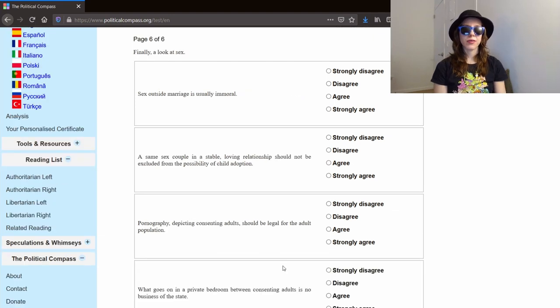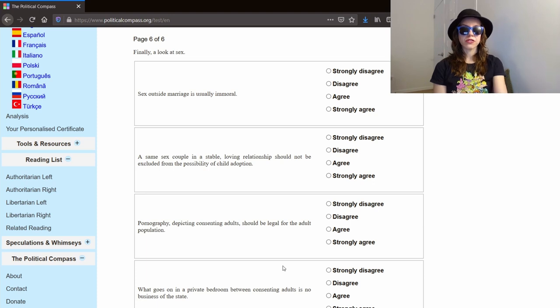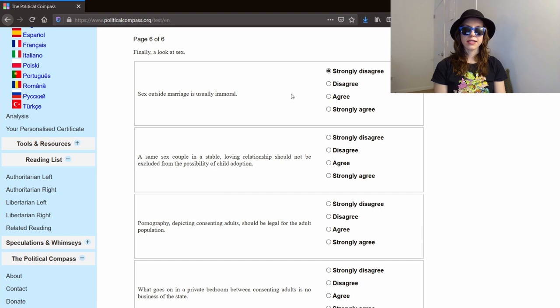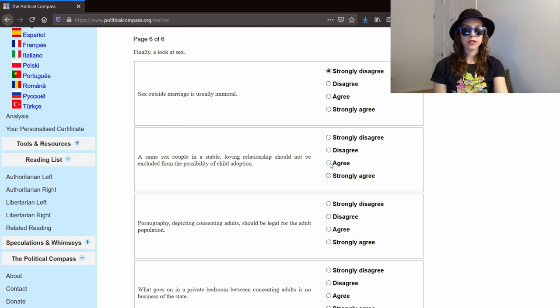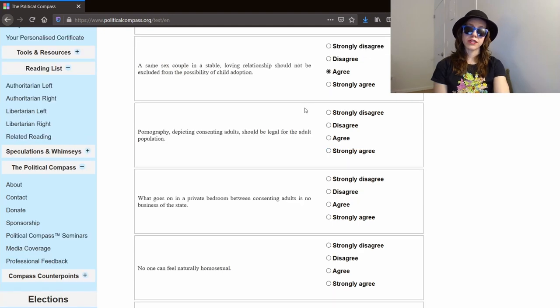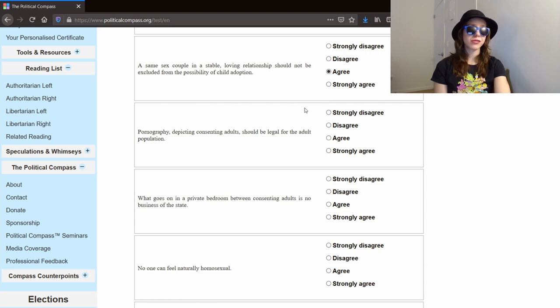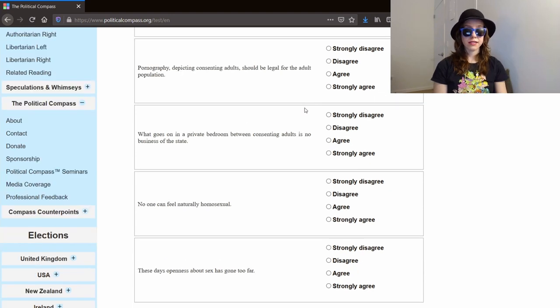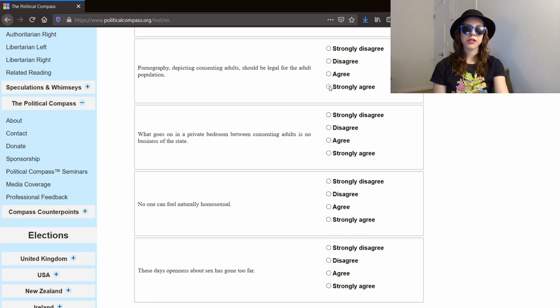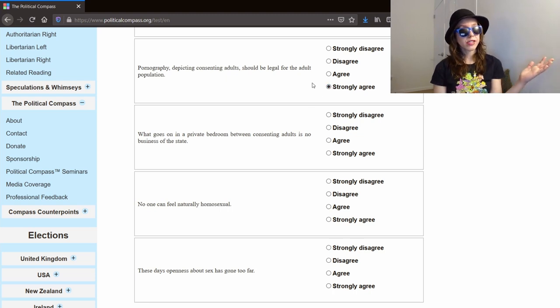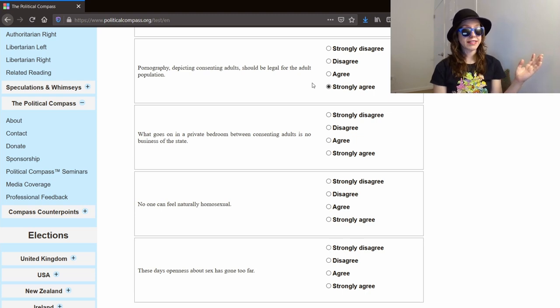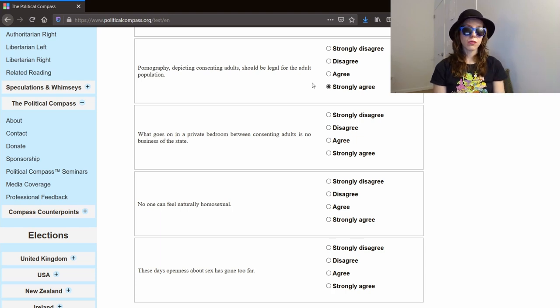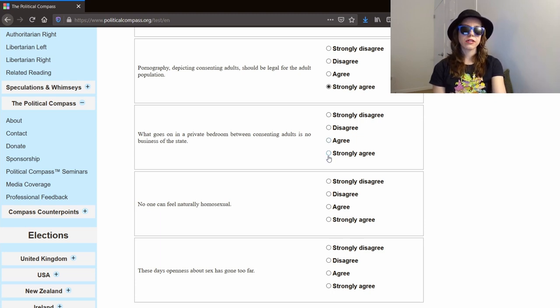Last page, guys. Let's talk about sex, baby. Sex outside marriage is usually immoral. Strongly disagree. I think you should think very carefully before you have sex with anyone, but I don't have any morals associated with premarital sex. A same-sex couple in a stable, loving relationship should not be excluded from the possibility of child adoption. Agree. There are too many children that need to be adopted to deny them the possibility of a stable, loving household when the alternative can be being shuffled around in foster care. Pornography, depicting consenting adults should be legal for the adult population. Strongly agree. Do I think you should moderate your porn consumption? Yes. But definitely it should be legal. What goes on in a private bedroom between consenting adults is no business of the state. Hell yeah, strongly agree.